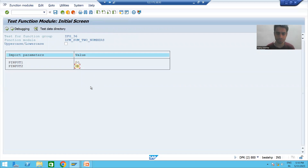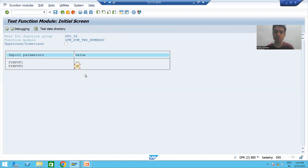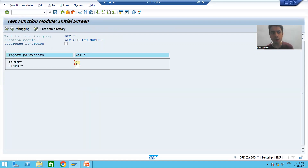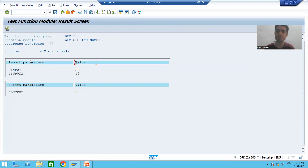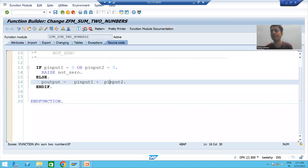You can see the exception is raised. Suppose first input is zero, second input is 10 — exception should raise, and yes it does. Now if both inputs are not equal to zero and we execute, you can see the exception did not raise and we got the result. So our function module is working perfectly fine.